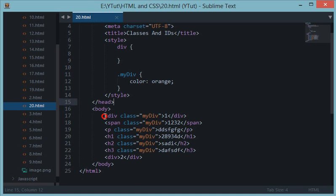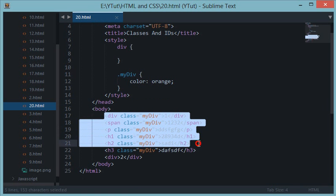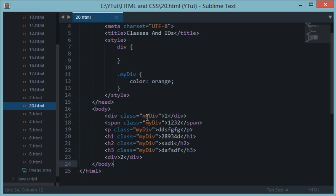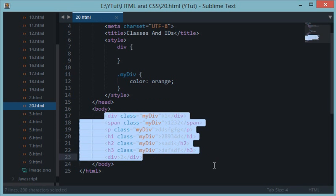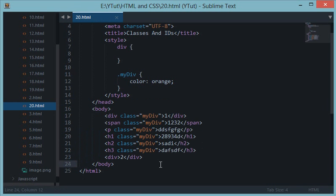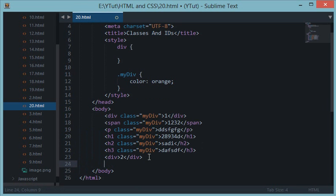So that's about classes and now let's come to IDs. So now you have seen that classes can be used with multiple elements or with same elements multiple times. So for example this code right here is completely valid, but IDs basically make it kind of restrictive to only one element.